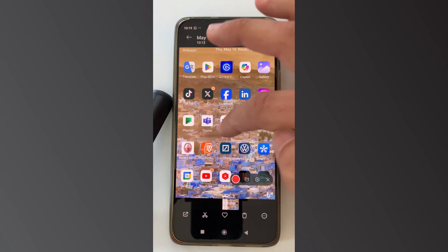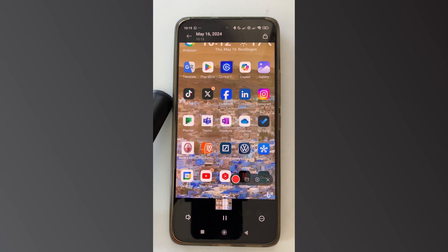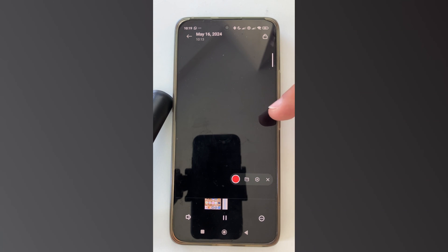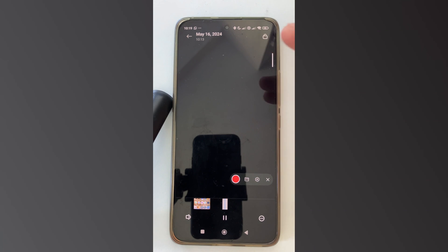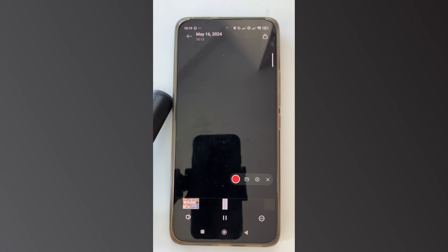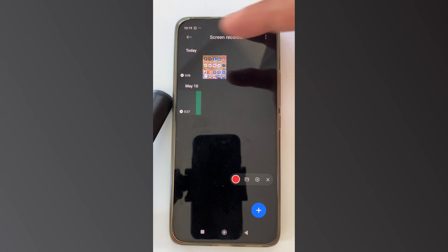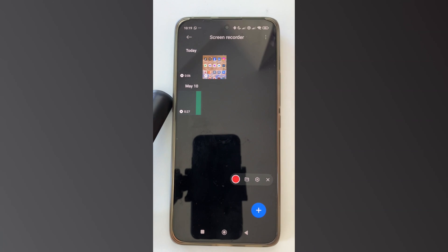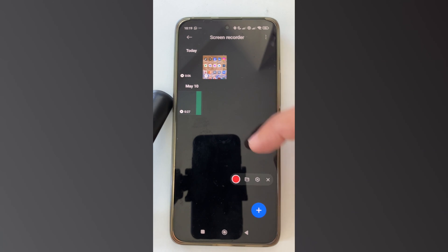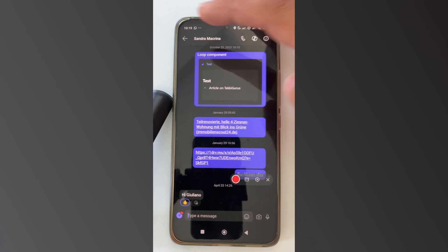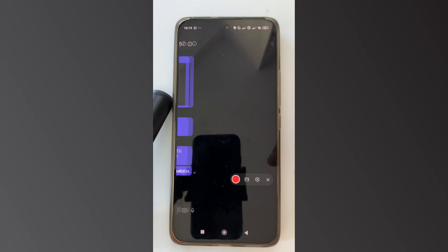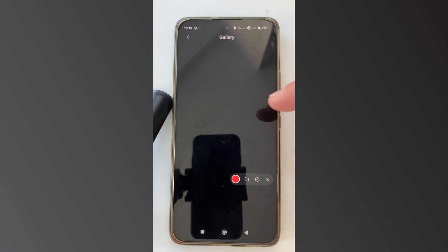I recorded another video previously. I opened Microsoft Teams and the screen was clear and available, but when I tried to open a Microsoft 365 app for my organization, it was not recordable because of my app protection policy. This is how you can handle this kind of thing.